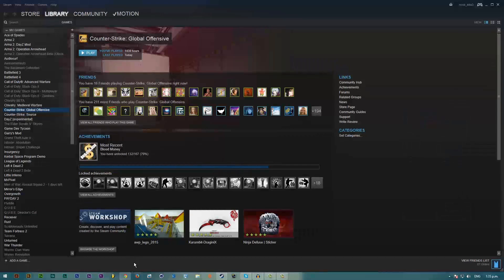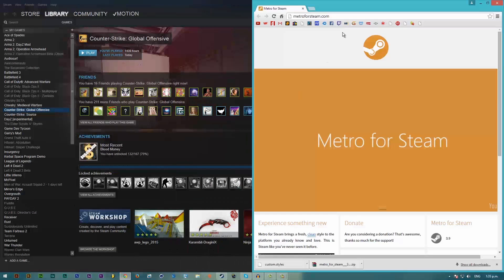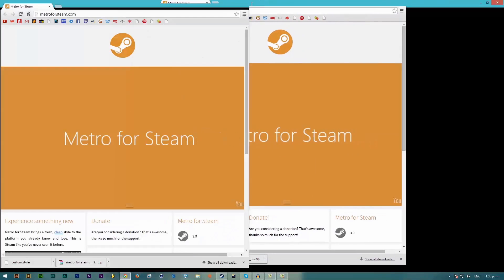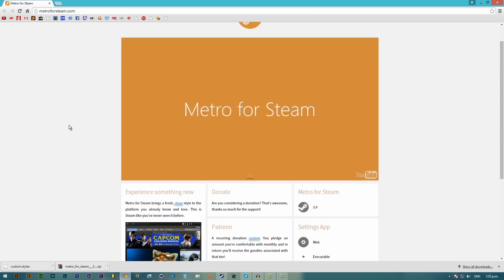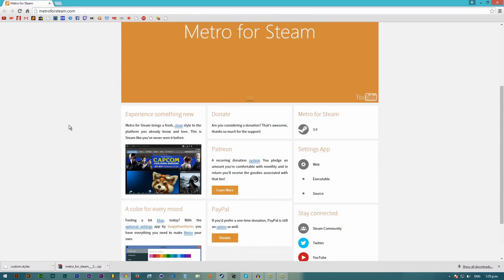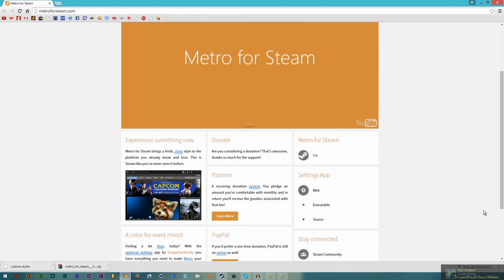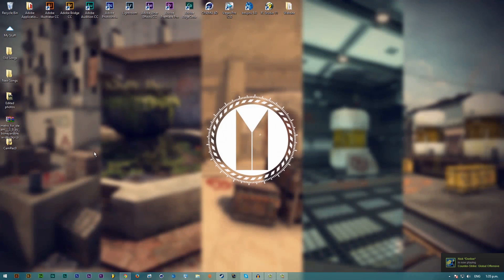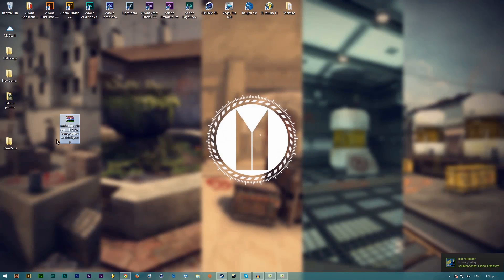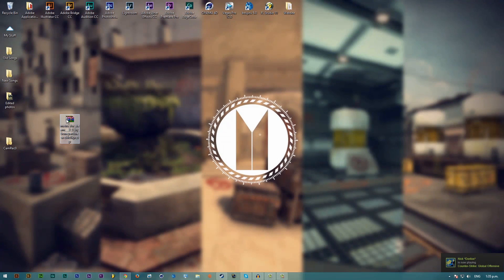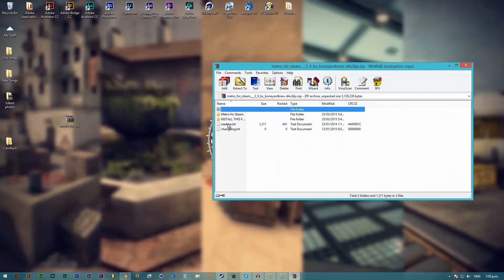What you want to do is go to the link I've provided in the description or you can just search up Steam skins on Google. I'm going to be using Metro for Steam in this tutorial. You want to click Metro for Steam 3.9 and that will download this right here. You want to double-click this and unpackage it.